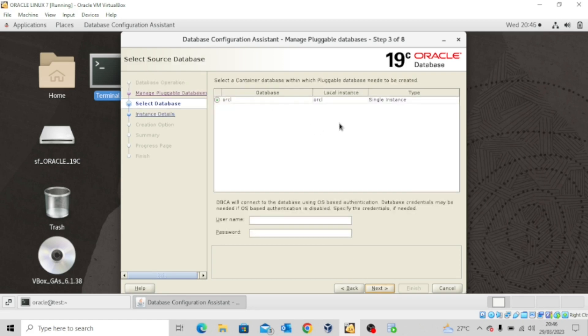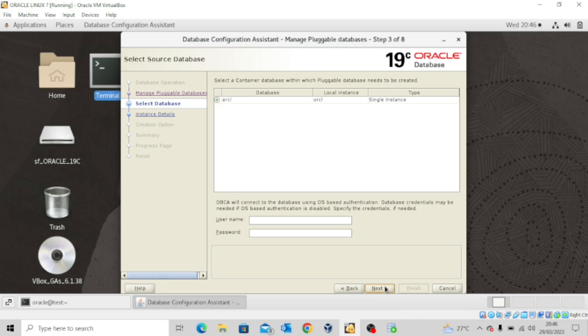This pluggable database will be created in the container ORCL, so just click on Next. The template we'll be using is PDB$SEED — that's the pluggable database default template — and then we'll click on Next.